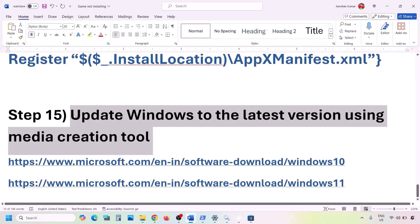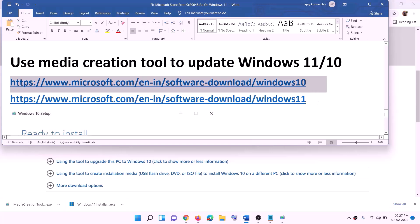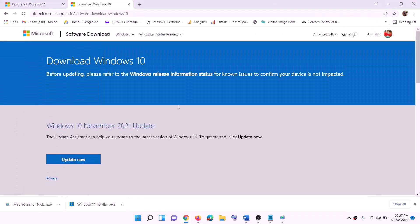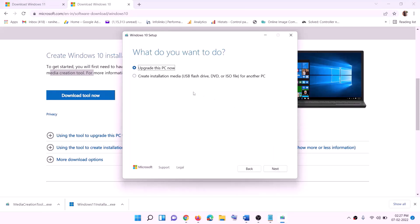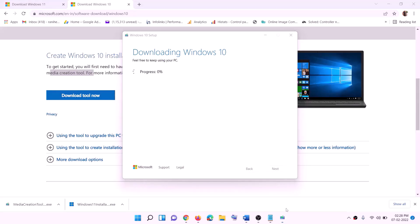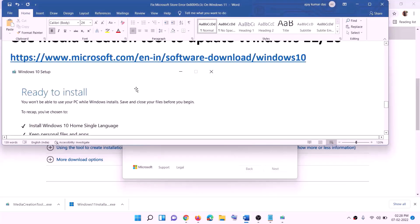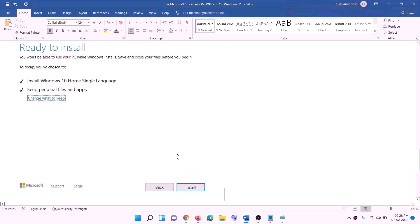If nothing is working, update Windows using the Media Creation Tool. Copy the appropriate link from the description — one for Windows 10 and one for Windows 11. For Windows 10, go to the website, download the Media Creation Tool, run it, click Accept, select Upgrade this PC Now, and click Next. It will download Windows 10 with the latest updates. Before installation, you'll see a screen saying Ready to Install — by default, Keep Personal Files and Apps is checked so you won't lose data. Click Install.